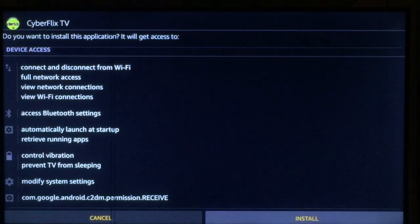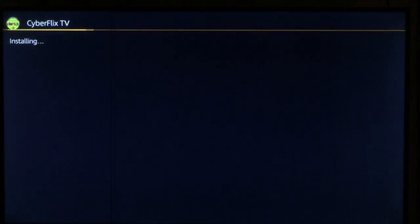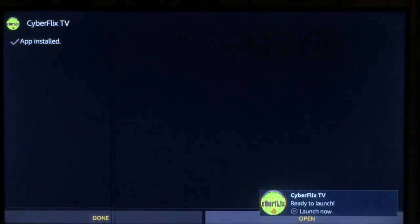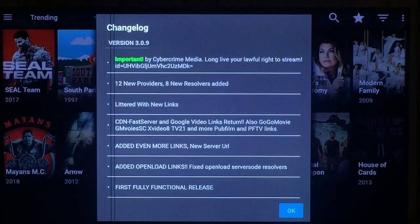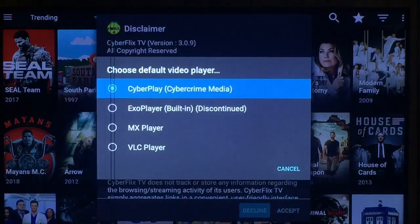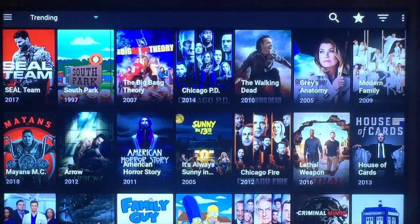Once this is done, go down to install. My system is a little slow, but there it is — it's done installing. Just go to open. You'll see a page letting you know everything that's been updated for this new version. Once you read it all, press OK. Press which default video player you want, go ahead and accept their terms, and you're ready to rock and roll.